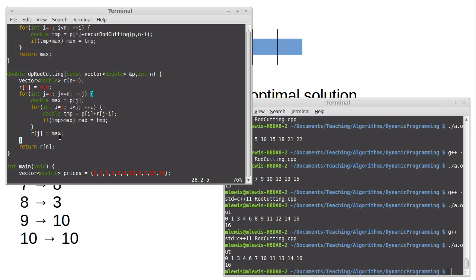So that's it for rod cutting. We'll come back in the next video and look at one more example problem.